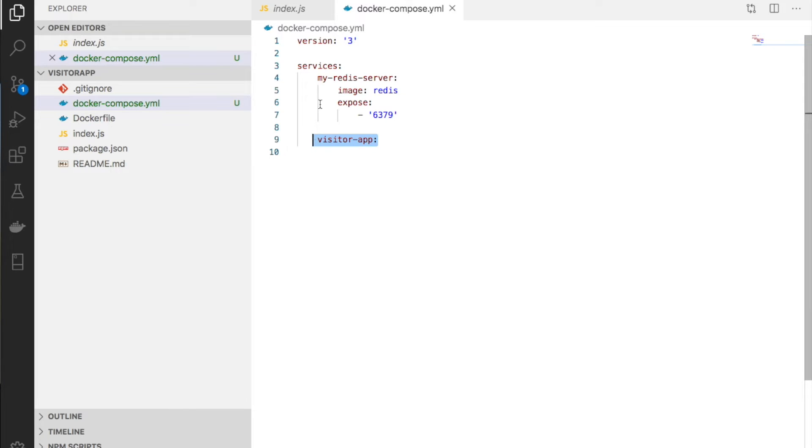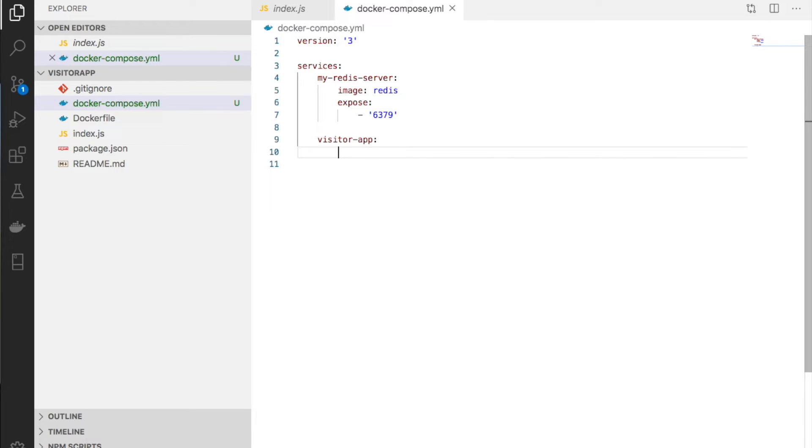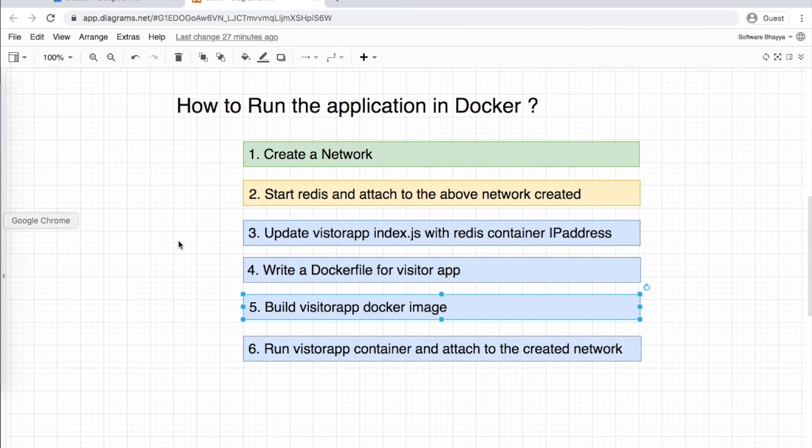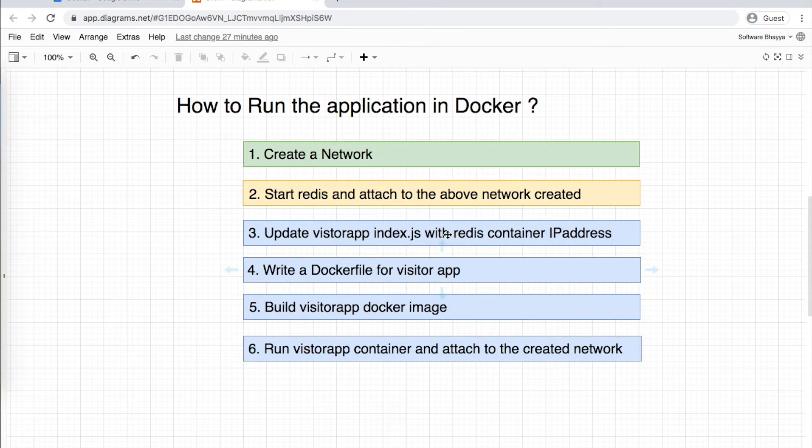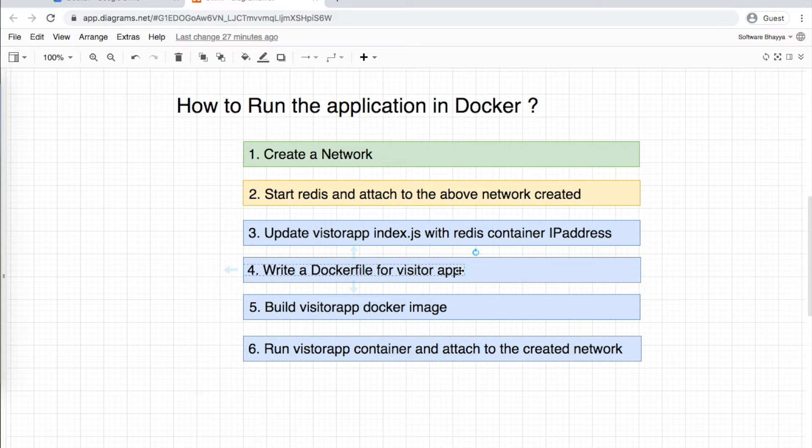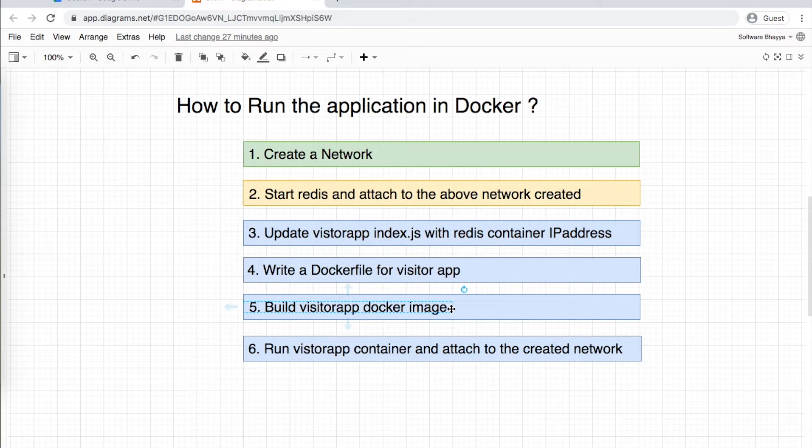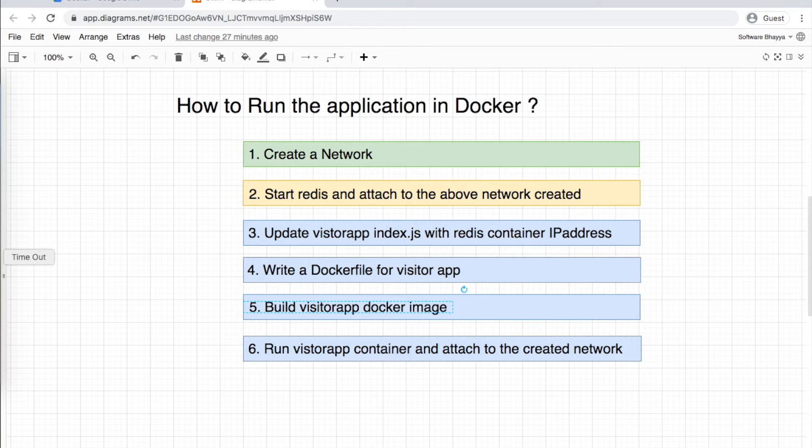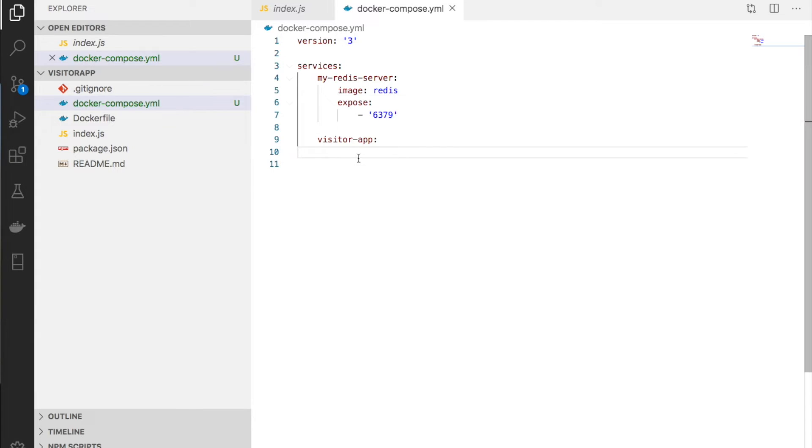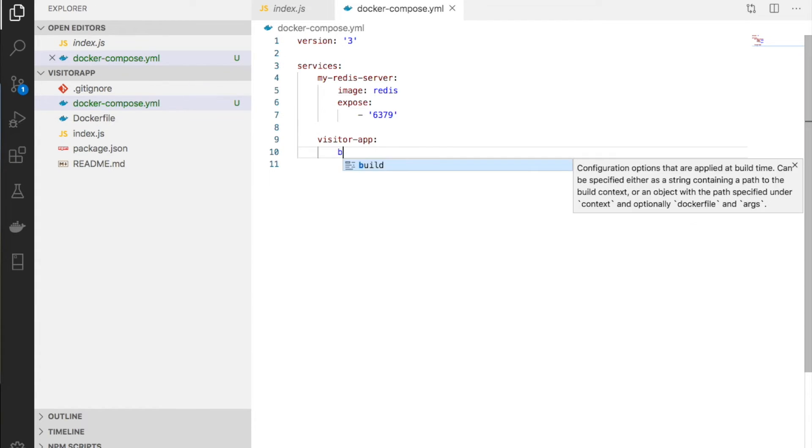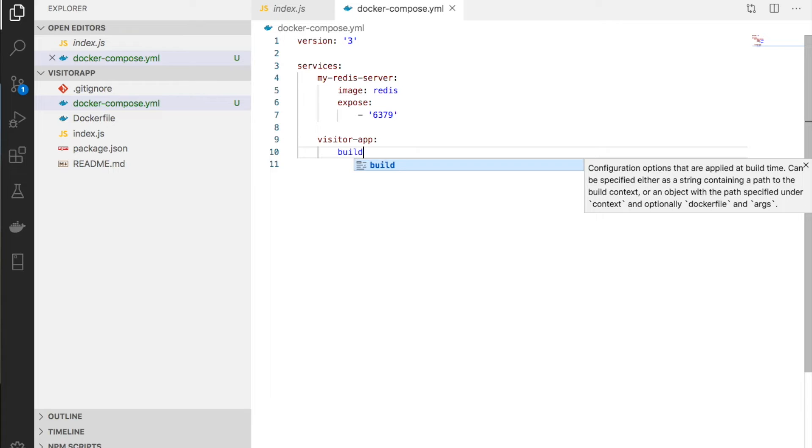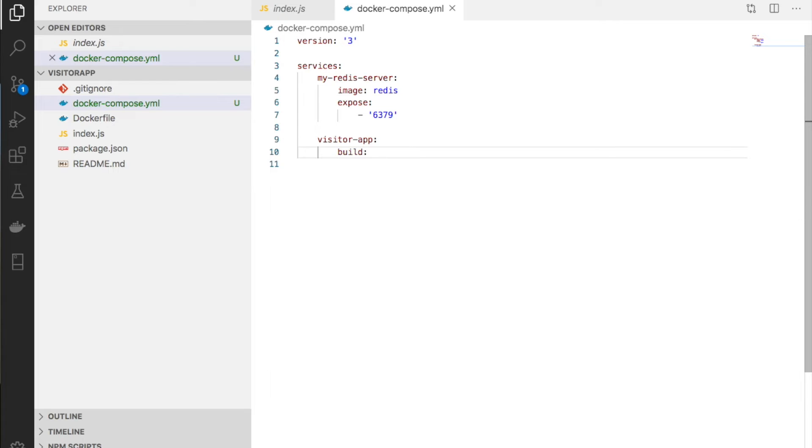All Redis server information is under services. Now the visitor app configuration. The visitor app doesn't have an image yet, so we have to build an image. We already created a Docker file last time, so we need to build a Docker image.